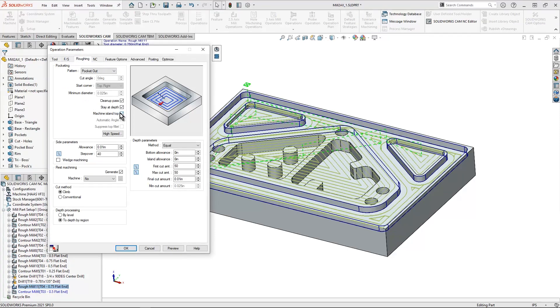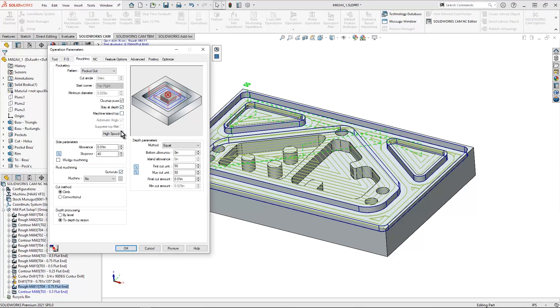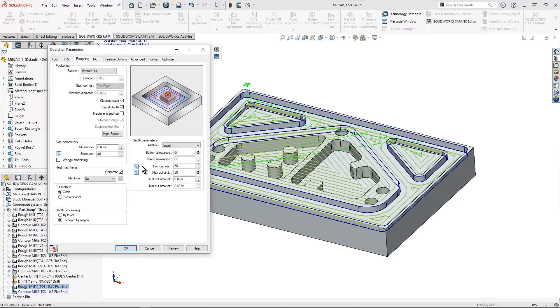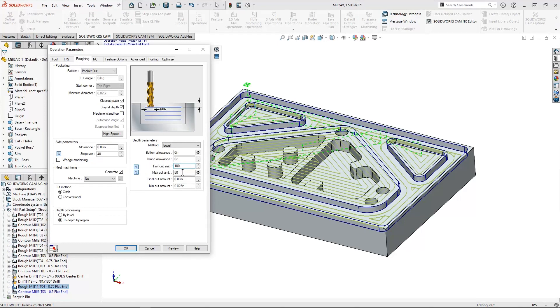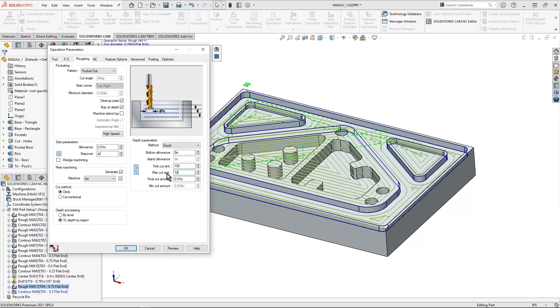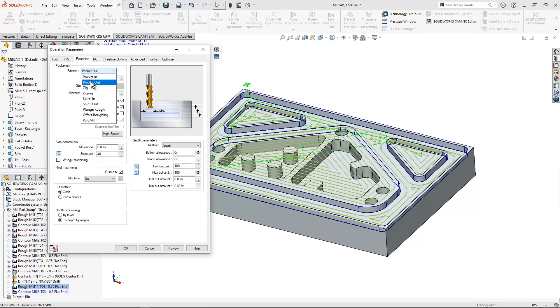I'm going to go to my roughing tab. I'll get rid of machine island top. Right now it's cutting 50% of the way down. I want to make that 100%. So the depth is going to be 100% of the tool diameter each time. It's also set to pocket out.